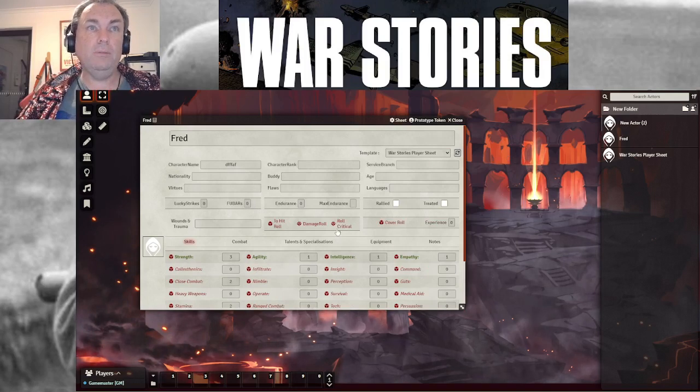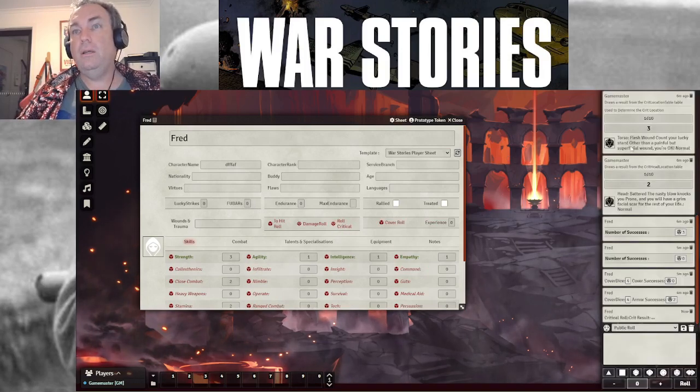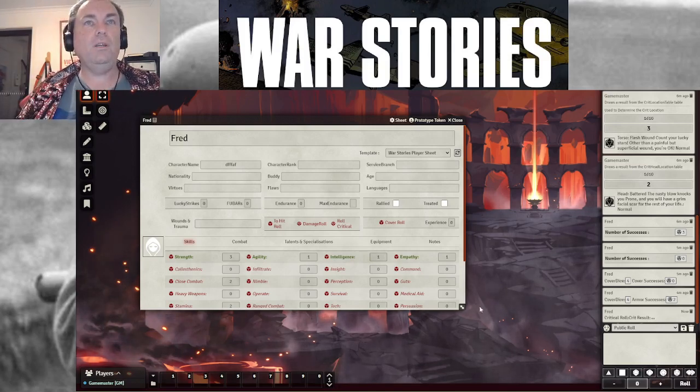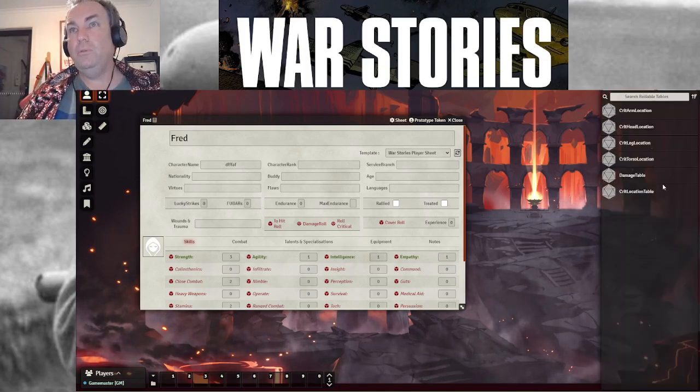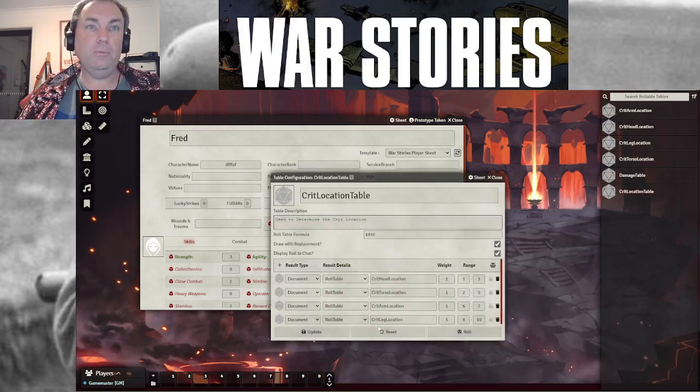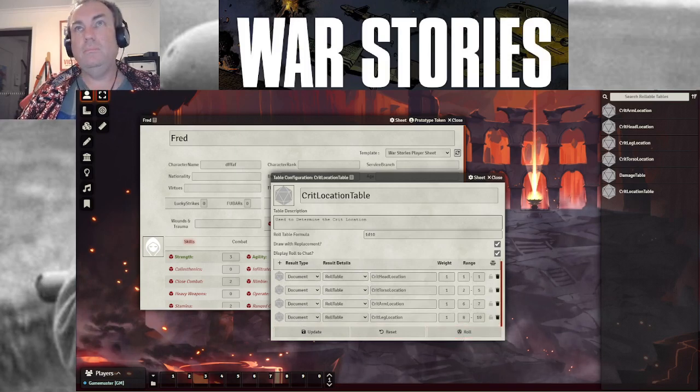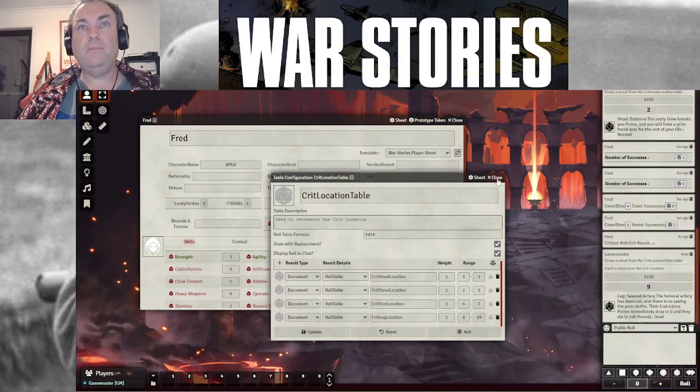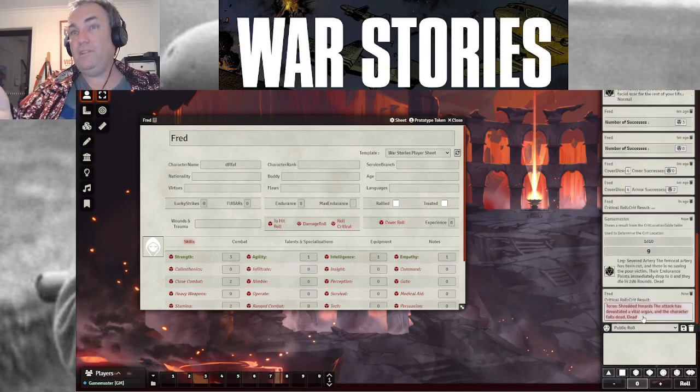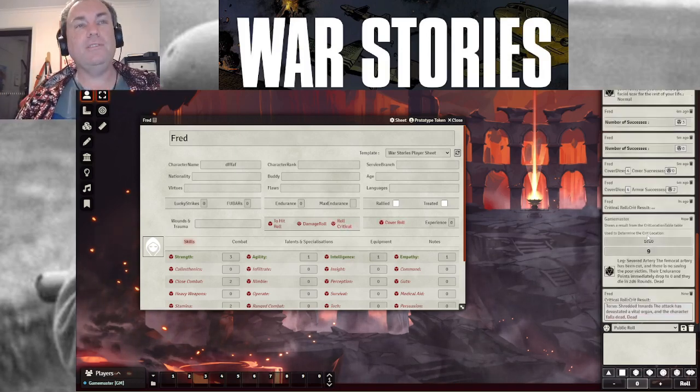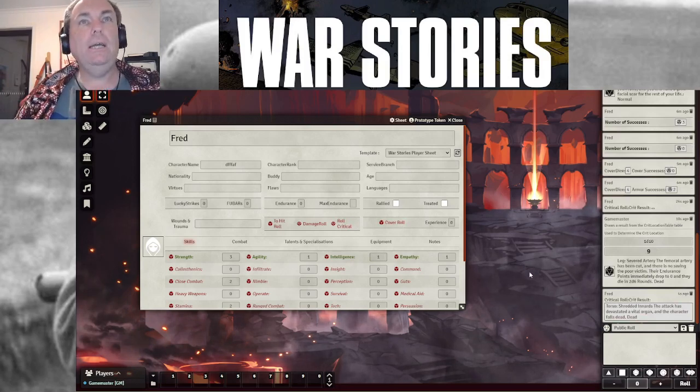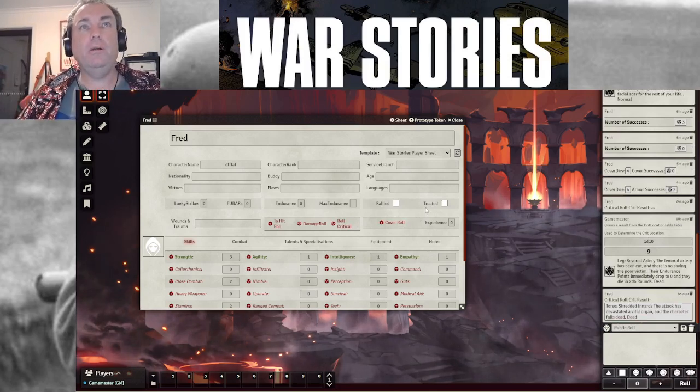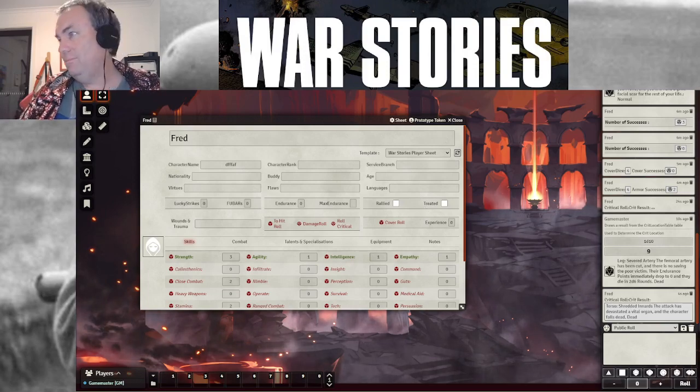So I don't know why that doesn't work. But if I go into the table, the crit location table in particular, and I update it and then I roll it. Once I've done that once, it works. So just do those two things and you're two thumbs up. That's it. Have fun. Like I said, I'll put links to the necessary files. Okay. Bye.